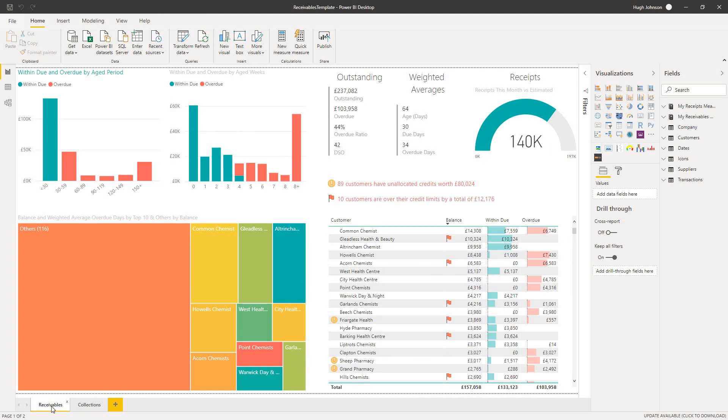So that's a very quick tour of our new free accounts receivable solution for companies that use Sage 50. And if you'd like to get started with this, all you need to do is follow the link at the bottom of this video.